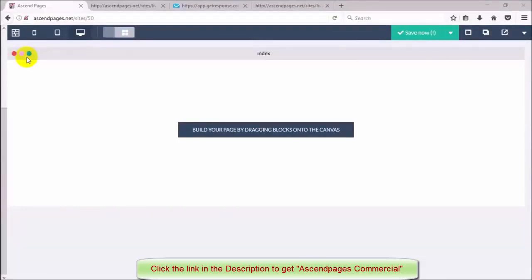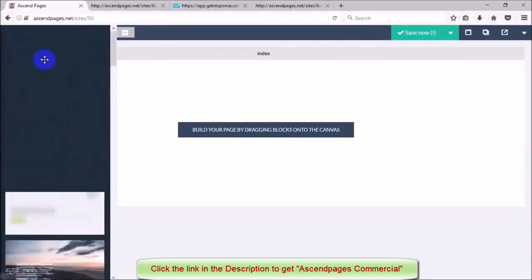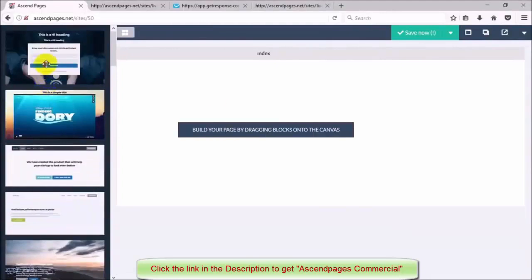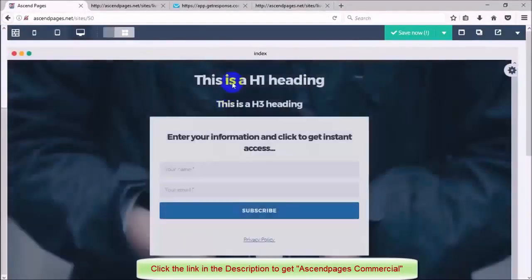So the first thing I'm going to do is browse my headers and once I find one that I like I'm going to drag it and drop it onto the canvas.